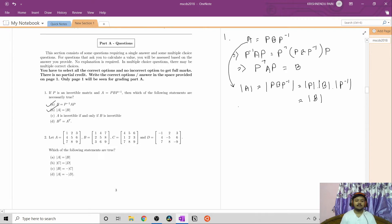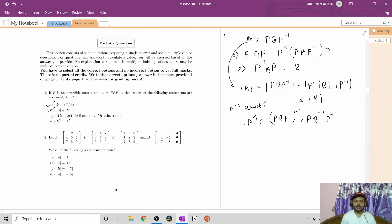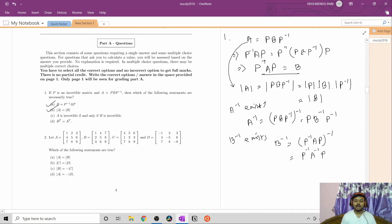A is invertible if and only if B is invertible. Suppose A is invertible, so A inverse exists. Then A inverse equals (PBP inverse) inverse, which gives P·B inverse·P inverse, requiring B inverse to exist. Conversely, if B inverse exists, we can write B inverse = (P inverse·A·P) inverse = P inverse·A inverse·P, so A is also invertible. Option C is also correct.